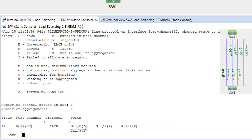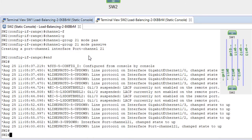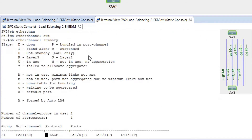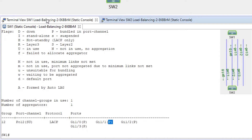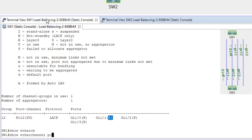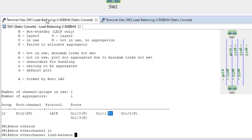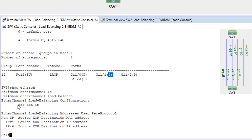The port channel is up and running. We can see Layer 2, status U (in use), and all interface members have status P which means bundled in port channel. The same on switch SW2 — 'show etherchannel summary' shows all U and P. Running 'show etherchannel load-balance' shows the default method is source-destination IP.